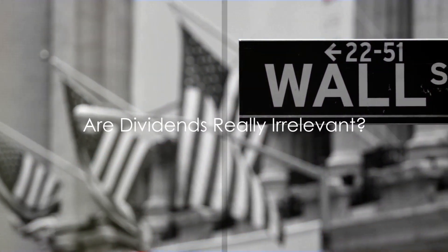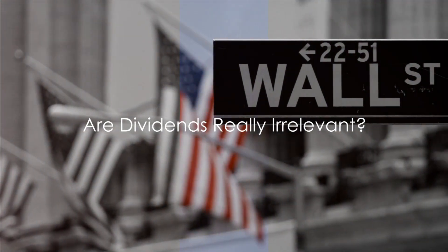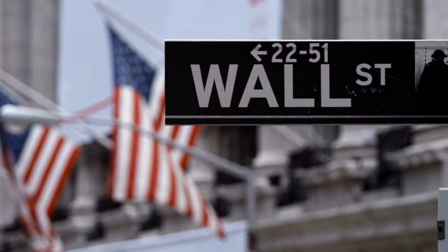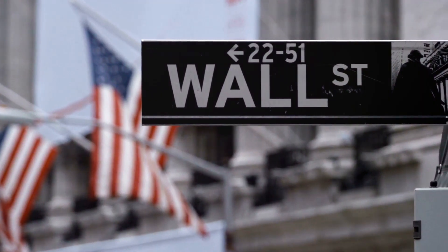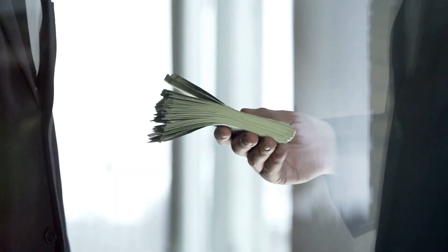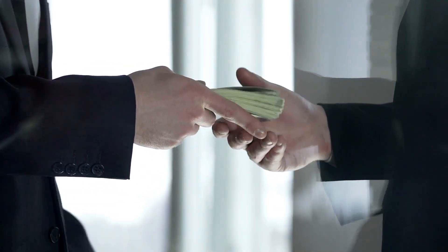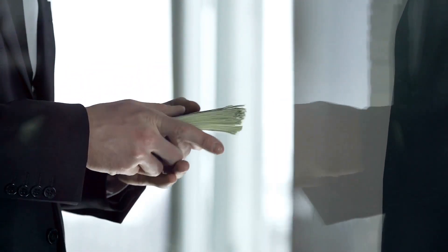Ever wonder why some companies pay dividends while others don't? Are dividends really irrelevant? Now, if you're scratching your head and asking, wait, what's a dividend? Don't fret, let's break it down.